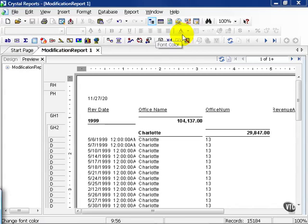In this movie, we're going to cover modifying an existing report to suit your needs. Specifically, we're going to talk about what you can do with groups of an existing report.